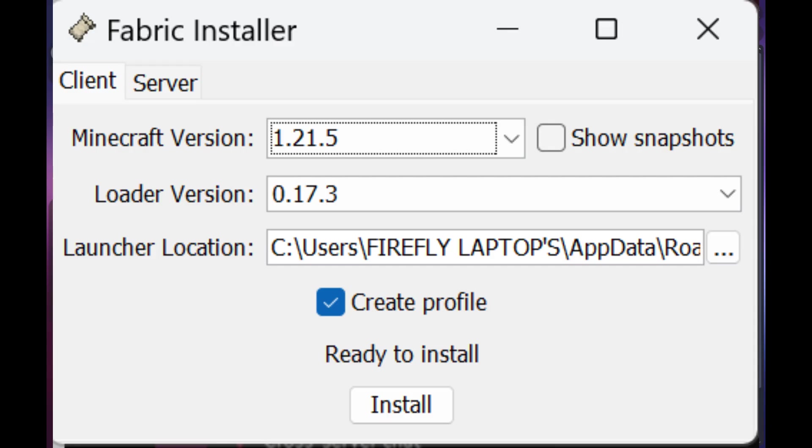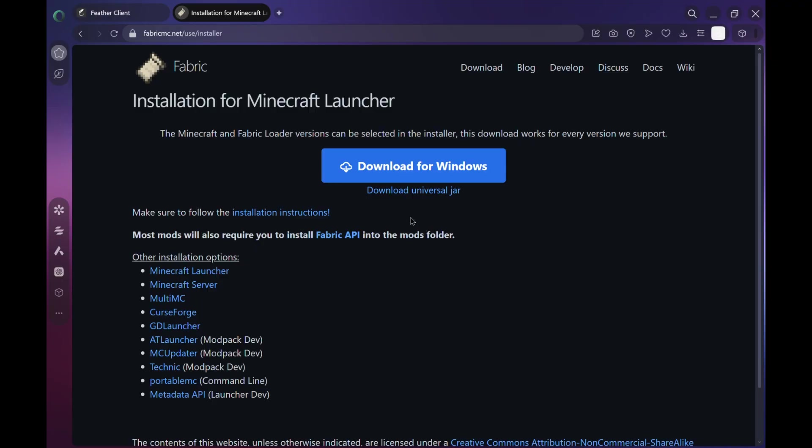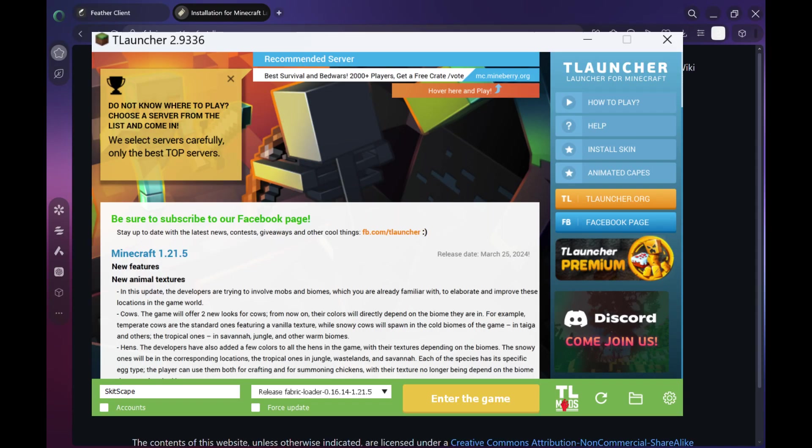Okay, once Fabric is installed, go ahead and open up T-Launcher. Wait for it to load, and once you're in, scroll through the version list. You should see something that says Fabric Loader 1.21.5. If you don't see it, make sure you installed Fabric correctly. It.